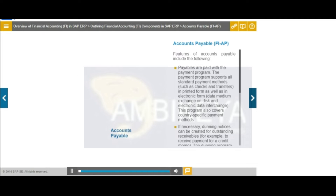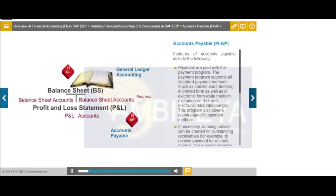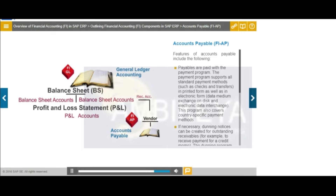The accounts payable application component records and administers accounting data for all vendors. It is also an integral part of the purchasing system, where deliveries and invoices are managed according to vendors. The system automatically makes postings in response to the operator transactions. In the same way, the system supplies the cash management application component with figures from invoices in order to optimize liquidity planning.